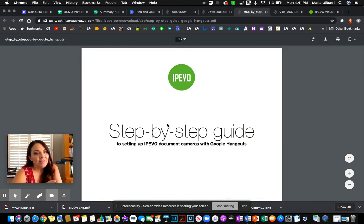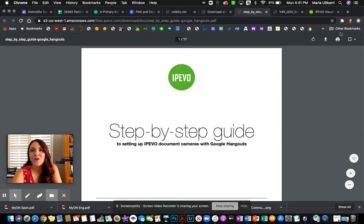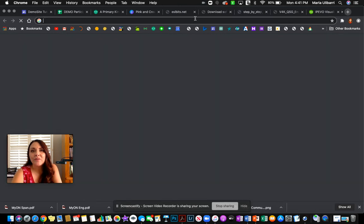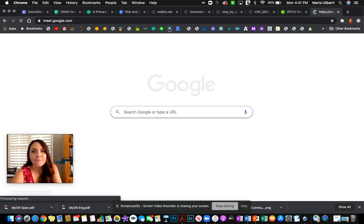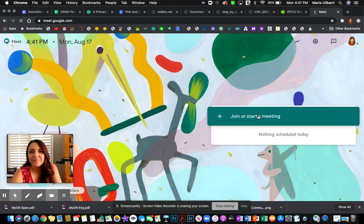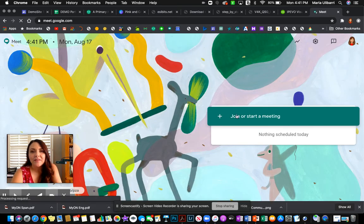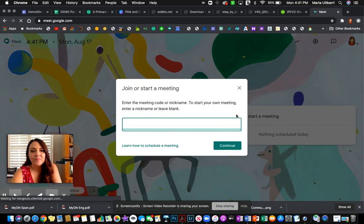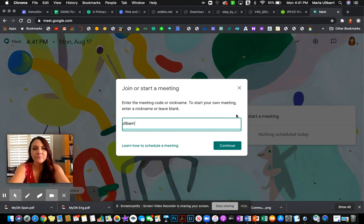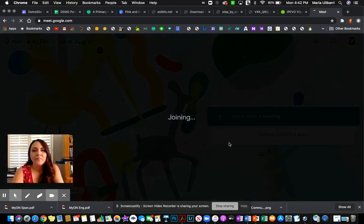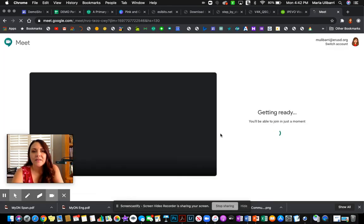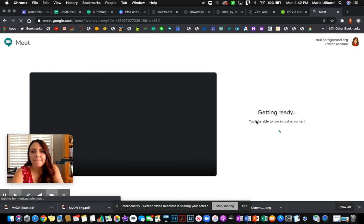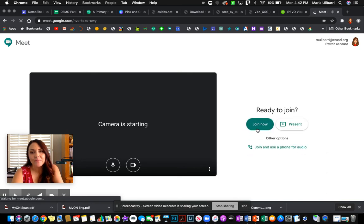But I'm going to show you the quick way to set this up with your Google Hangouts. So I'm going to go here and open up Google Meet. It's just easy. So I'm going to click on here and start my meeting. Once I join, I'm going to join now.